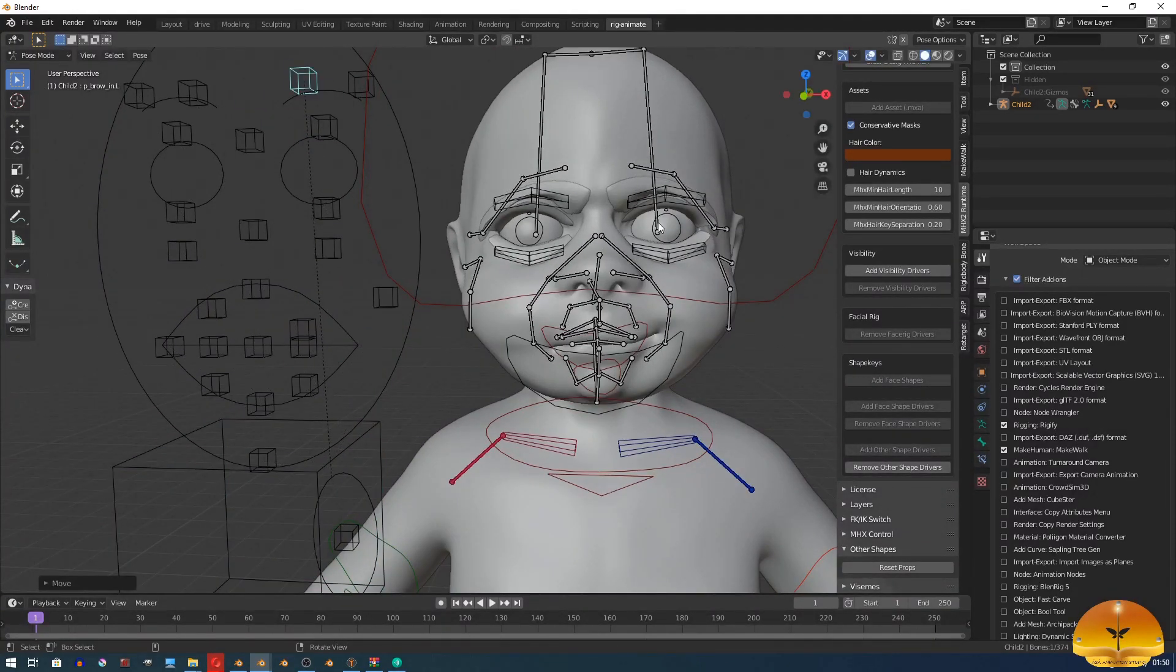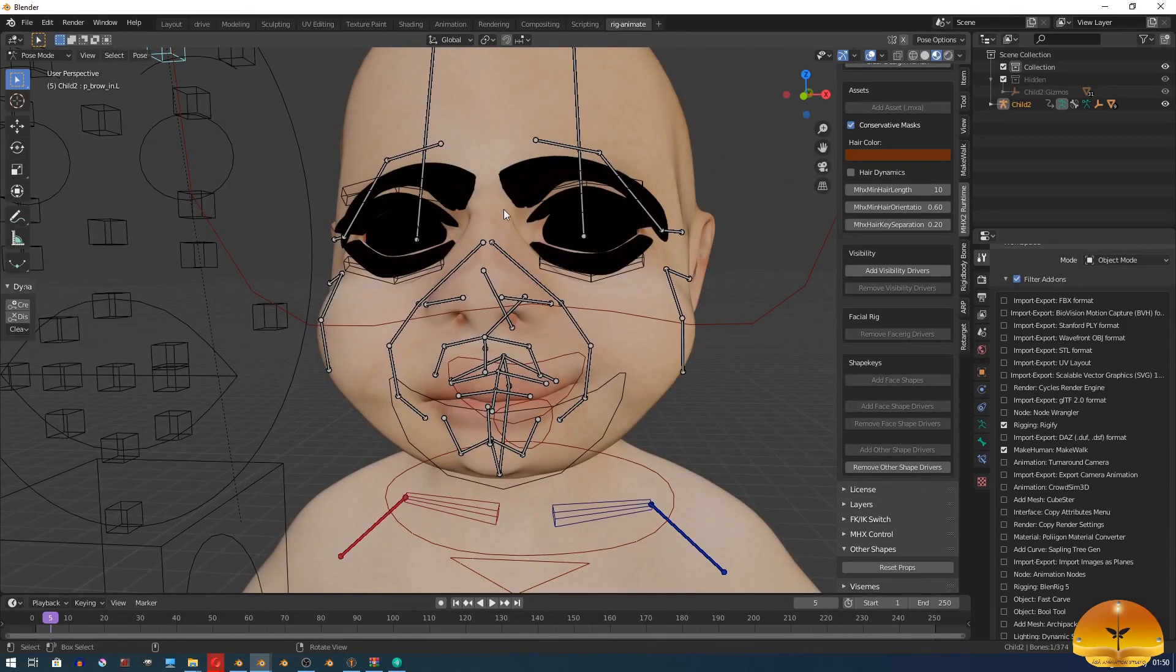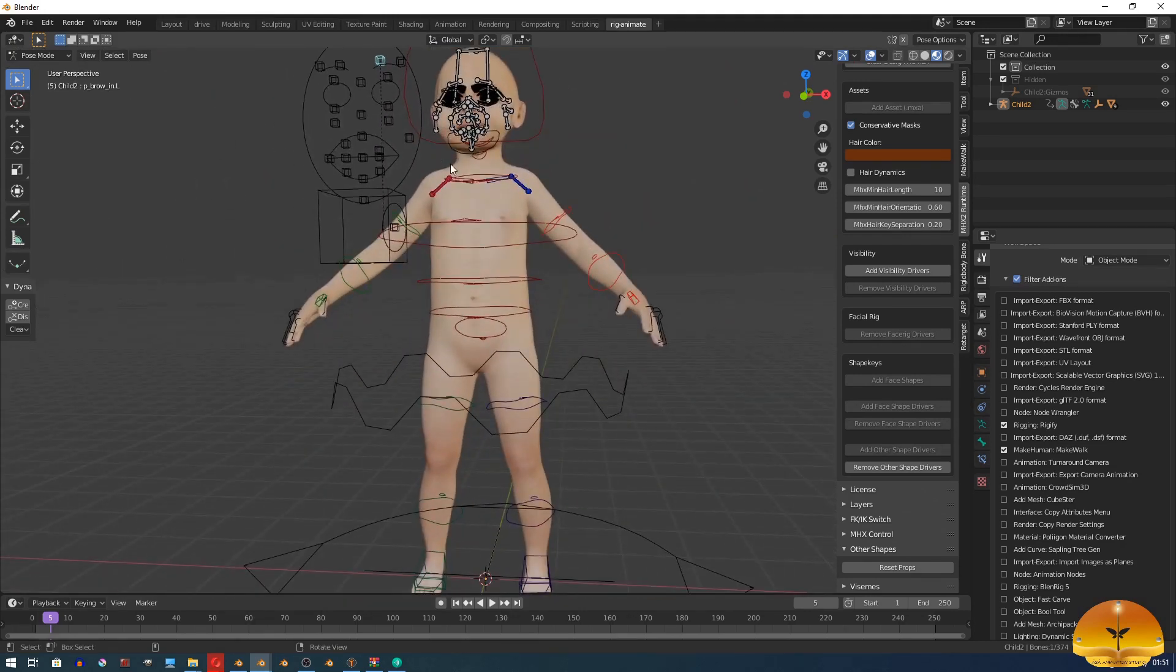Yes, my friends. In the next part, I will show you how to correct these eyebrows, eyelashes and eyeballs color. Thank you for watching. See you soon.